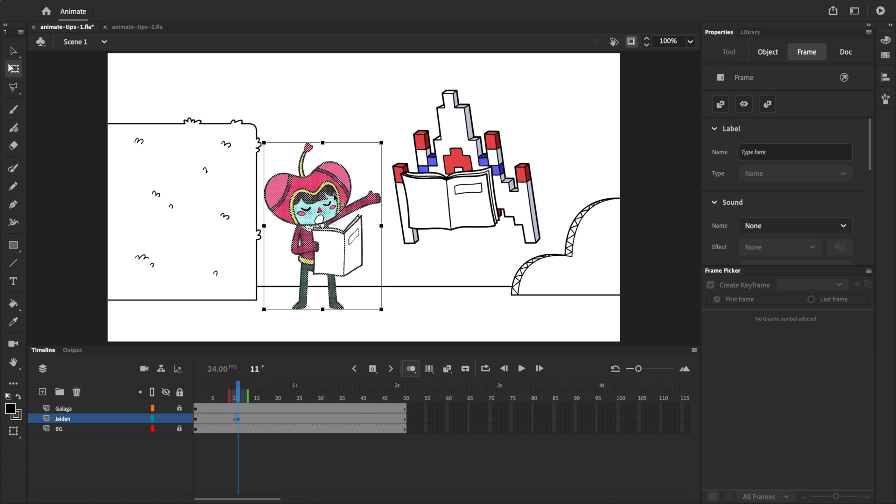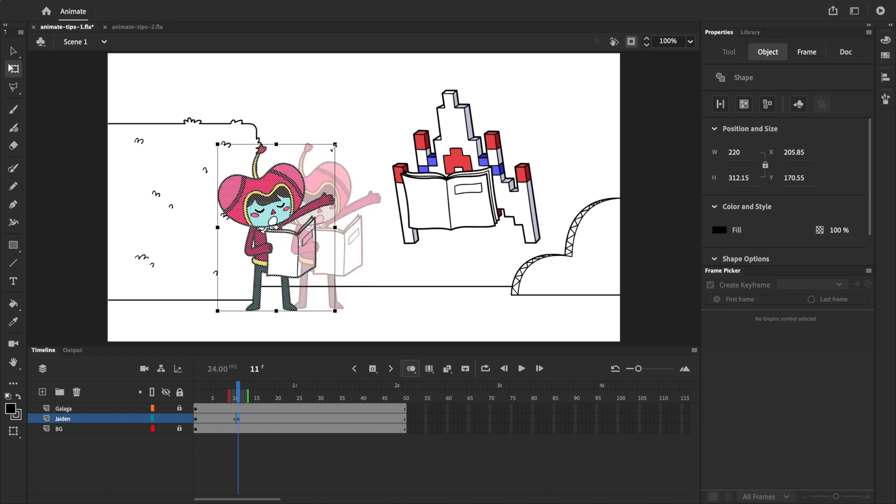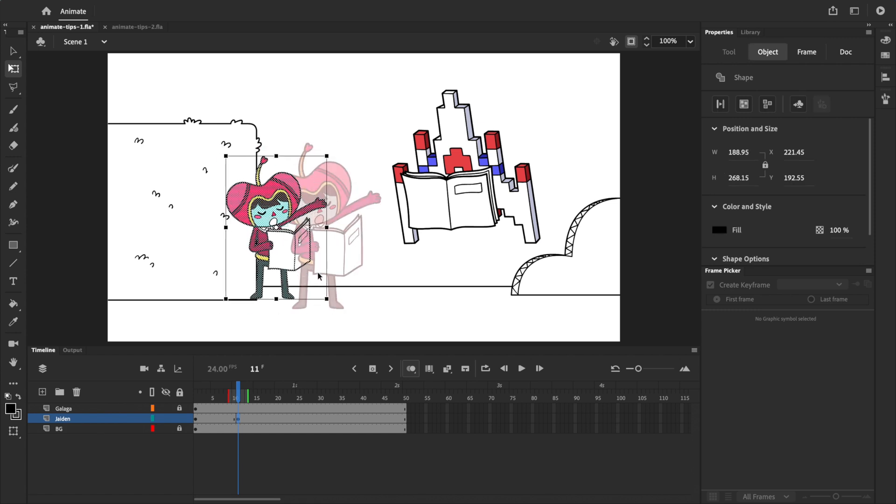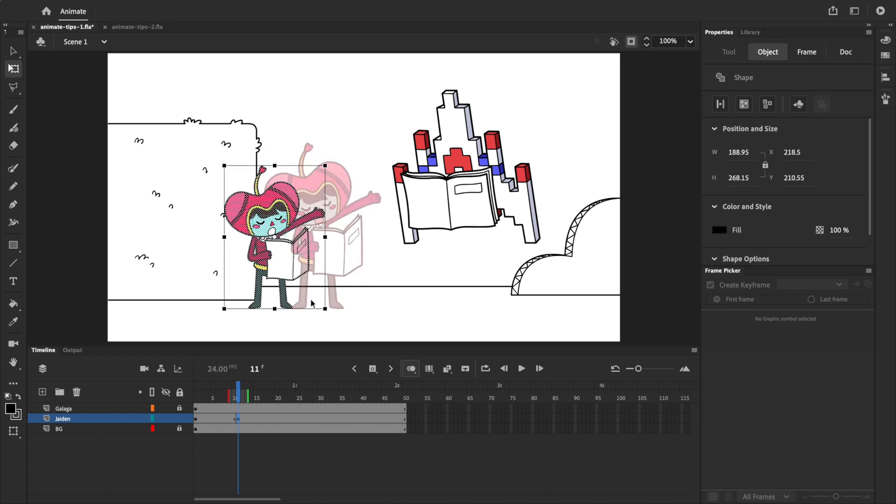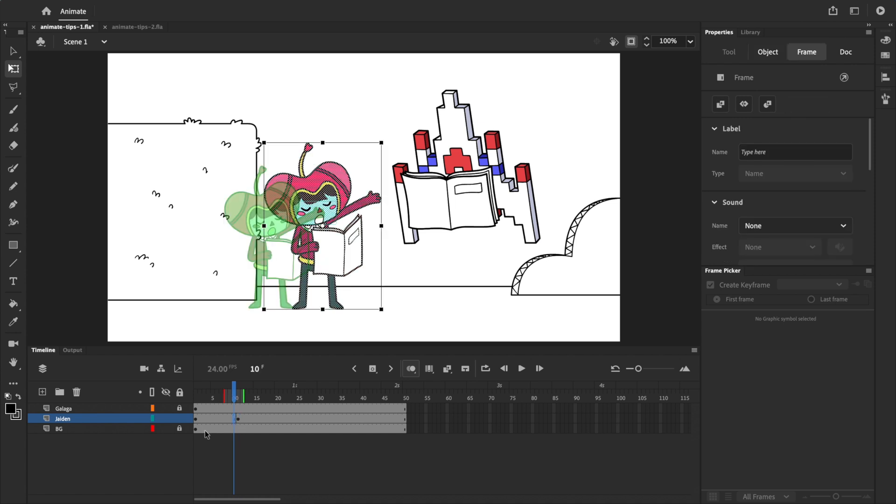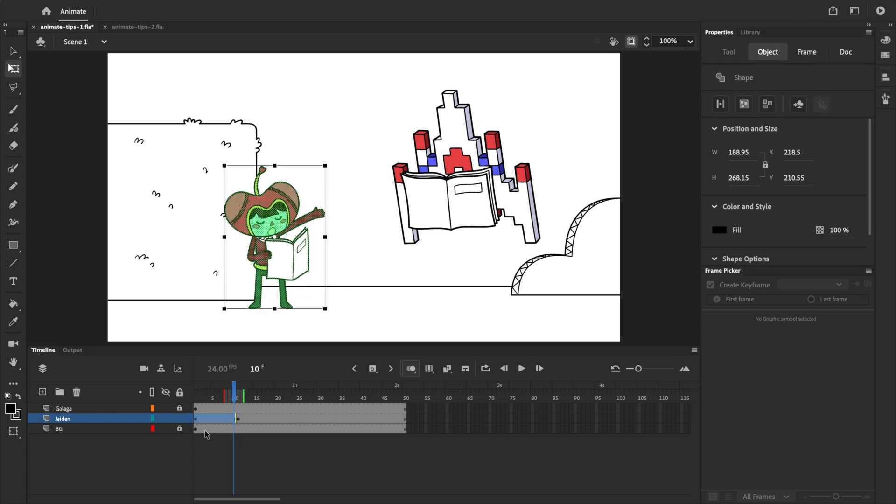Now let's say I want to move Jaden and make her a little bit smaller on both keyframes. One option is to make the changes on one keyframe, and then copy, go to the other frame, delete Jaden, and use paste in place like before. This works fine when you only have two keyframes and no animation.